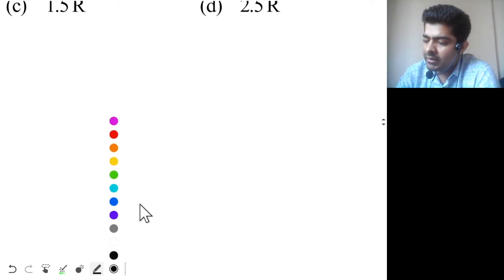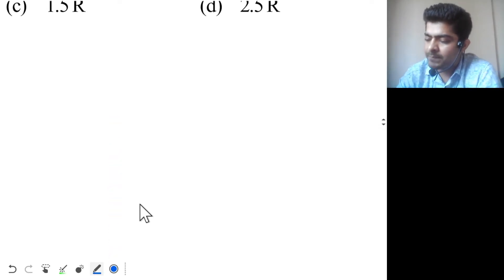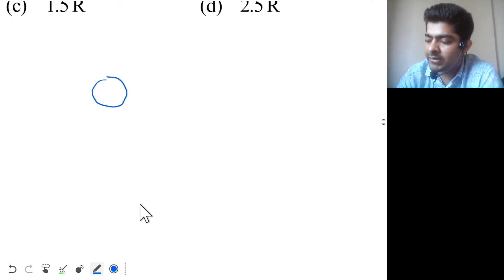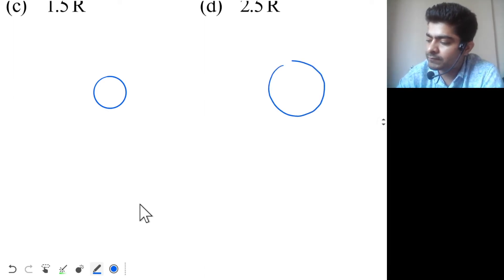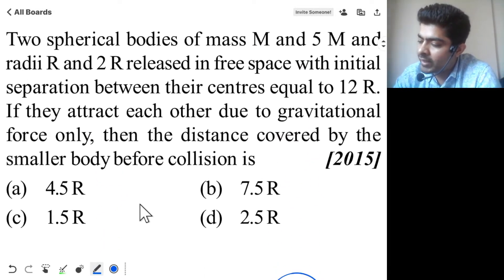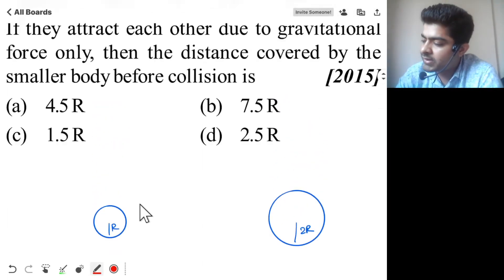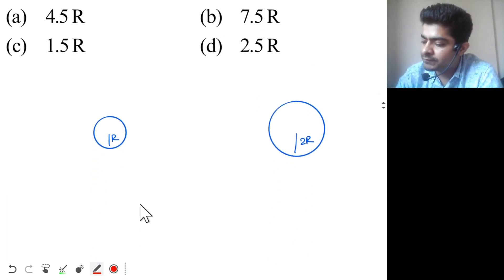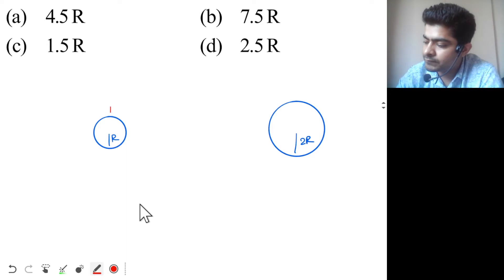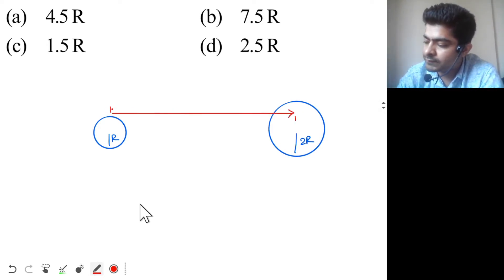We have two spheres. One thing regarding spheres is that outside the spheres they behave like point masses. These are your two spheres of radii r and 2r — this one has radius r, this one has radius 2r. The distance between their centers is 12r.